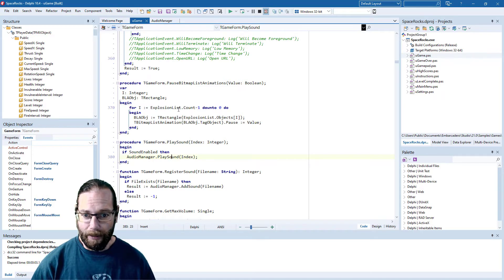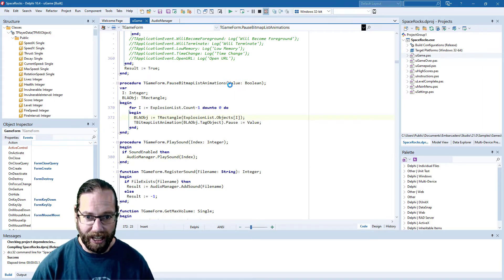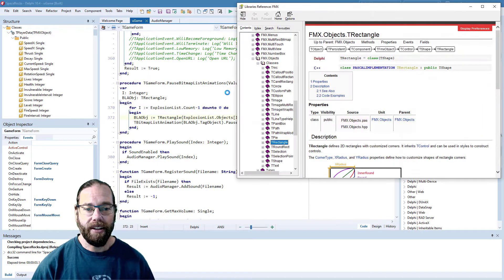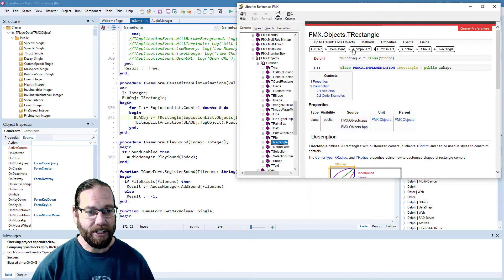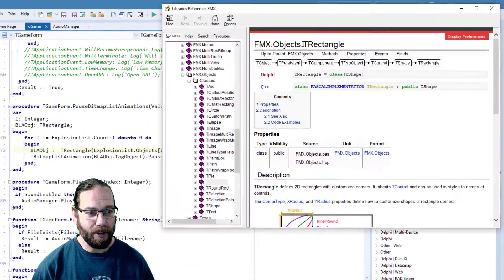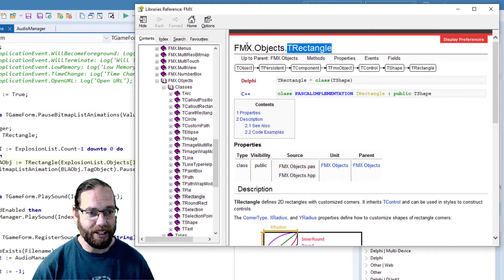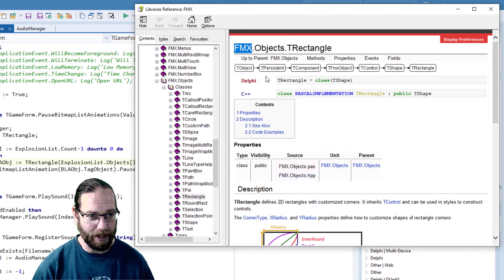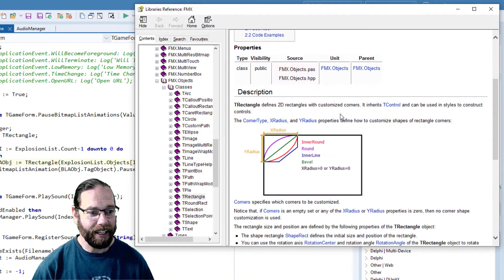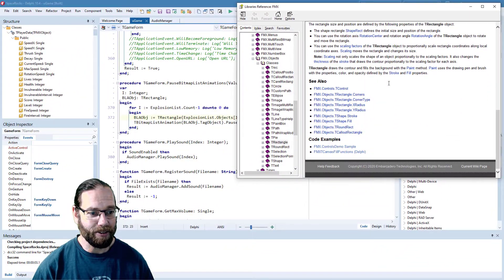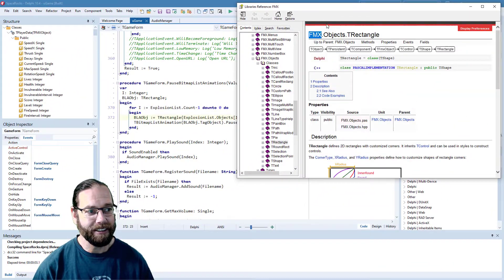Now beyond the sample applications there is of course just pressing F1, and we see we've got the help on TRectangle and it's correctly picked up that it's the FireMonkey version and it's got all the details about that.